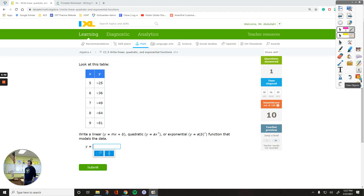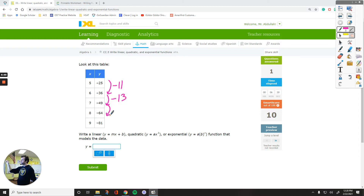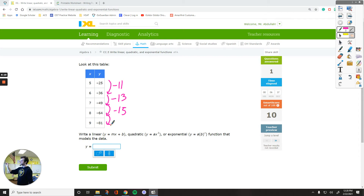Let's check this next one out. This is not linear. The process is the same — find the first differences. Negative 36 minus negative 25 is negative 11. Negative 49 minus negative 36 is negative 13. Negative 64 minus negative 49 is negative 15. And negative 81 minus negative 64 is negative 17. Now they're not all equal, which means you don't have a linear function — that's not linear. It's either quadratic or exponential.